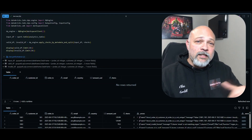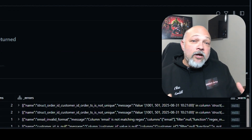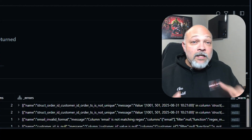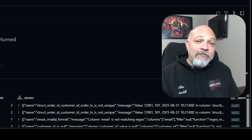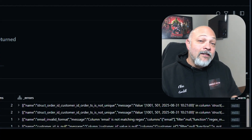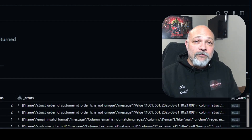Here's what that looks like. Notice the error and warning columns — they're what cause this data to end up in the quarantine table.